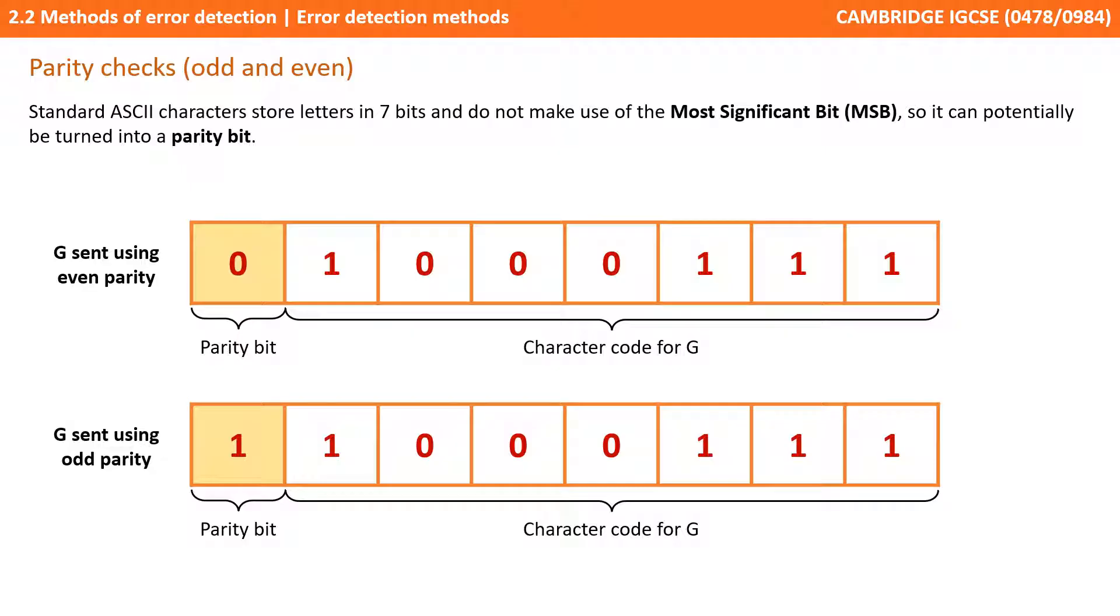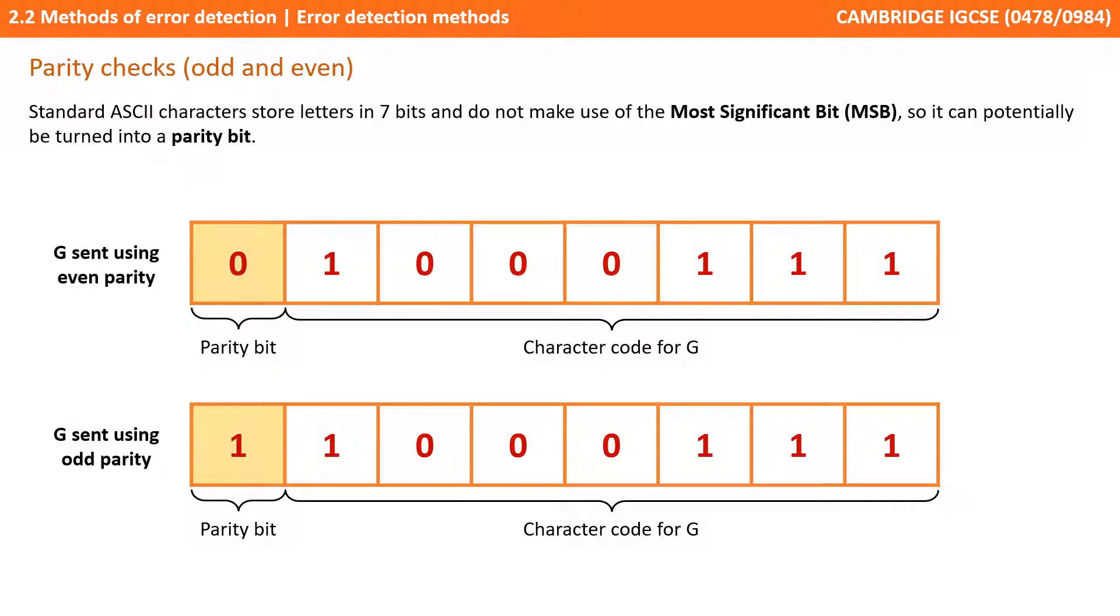A good example of how this could be used is the standard ASCII characters do not make use of the most significant bit so they store the letter in seven bits. This leaves us one leftover bit and it's unused. This could potentially be put to good use and turned into a parity bit. So here in 7-bit ASCII we have the character code for uppercase G 1 0 0 0 1 1 1 and if sent using even parity we will set it to zero and odd parity to one.